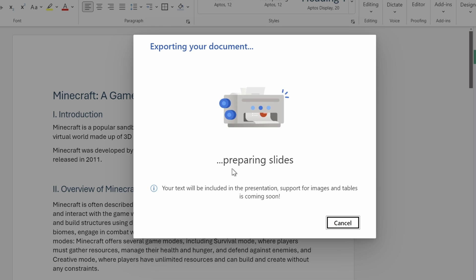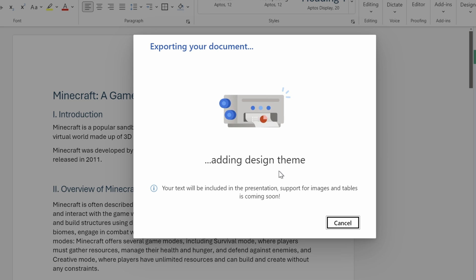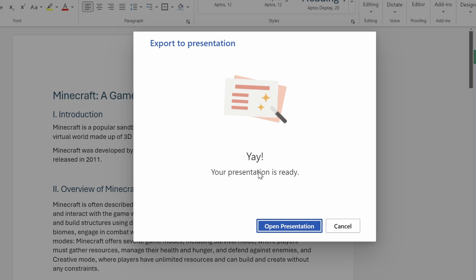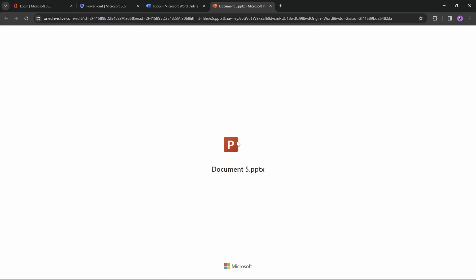And now Word says that our slides are being prepared, the content is being summarized, design theme is being added. And yay, the presentation is ready. Let's open it up and let's see the results.